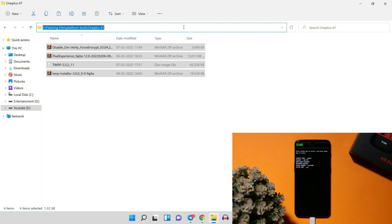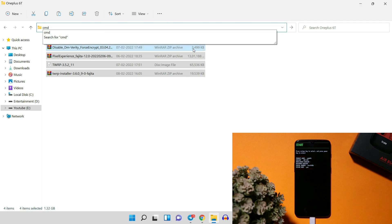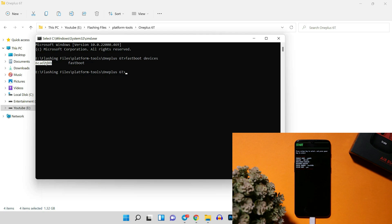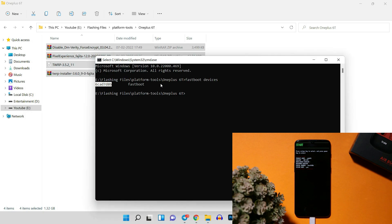Connect your device to PC and open Command Prompt in the platform tools folder. If your device isn't being detected, I've already made a video guide on fixing ADB and fastboot driver issues — just follow that. It's recommended to remove any PIN or pattern lock from your device. Also make sure you have OxygenOS 11.0.2.2 — whichever is the latest OxygenOS 11 version — pre-installed on your OnePlus 6 or 6T.